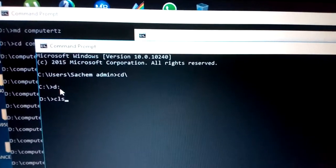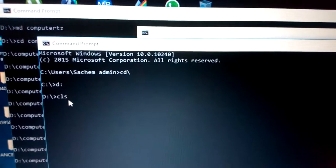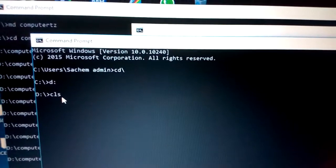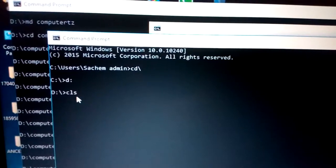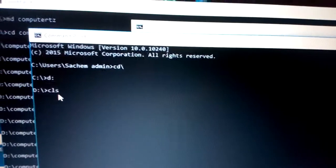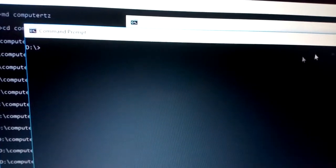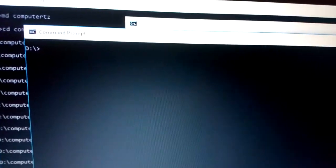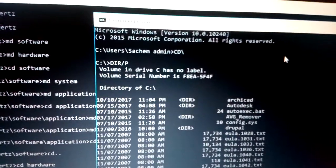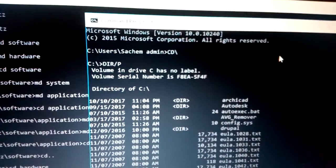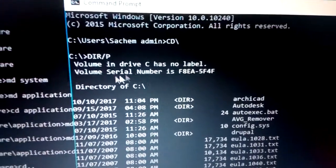The 'cls' command is for clearing the screen. Once you click it, it will automatically clear the screen. That's how it works — cls to clear the screen. Now we have these other commands as you can see here.